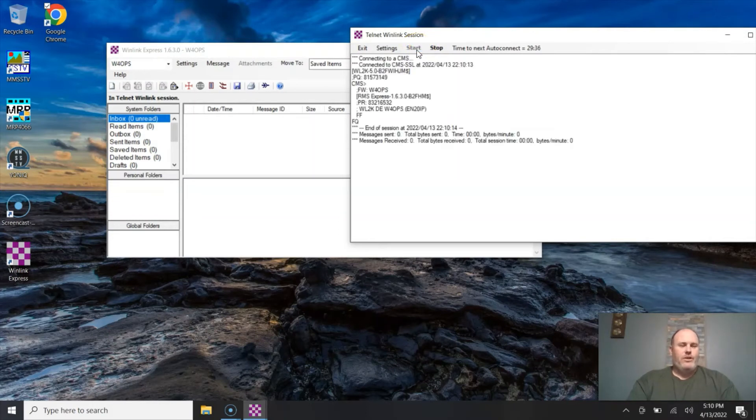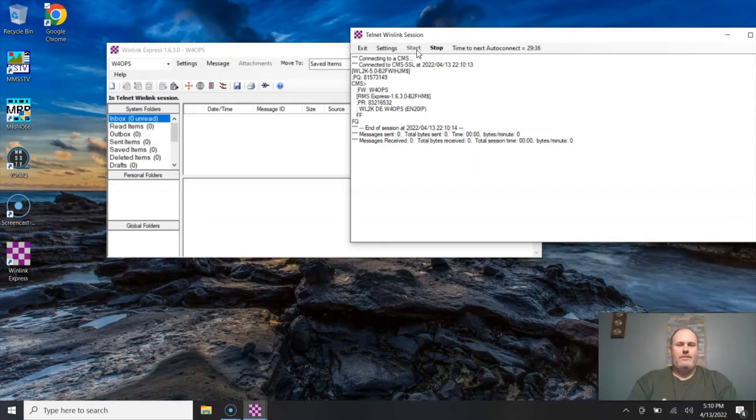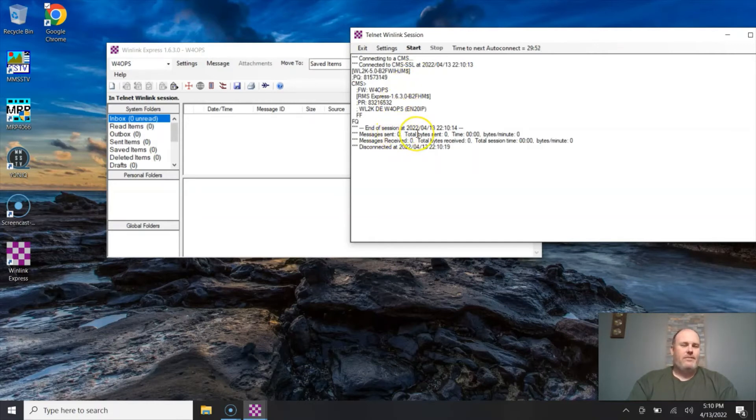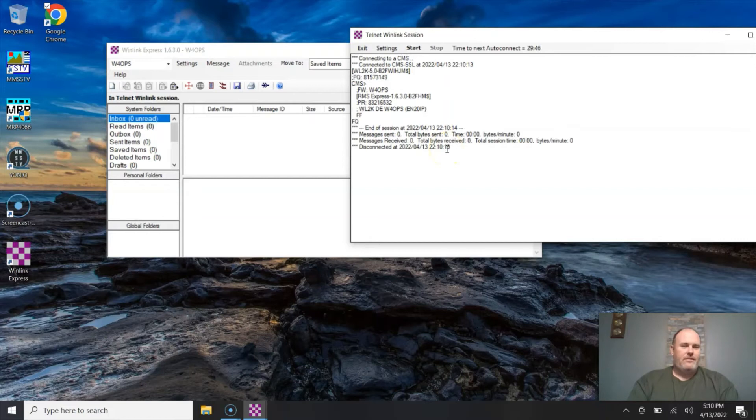Now I don't want to wait 30 minutes, so I'm going to go ahead and hit start and this is going to start a session for me. This window reminds me of Windows DOS. It's going to pop up and it's going to tell me what's happening in the background. So it checks the messages, it tells you that it's connected. It will tell me if I've sent any messages, if I've received any messages, and then it will automatically disconnect and start counting down again for that 30 minute timer.